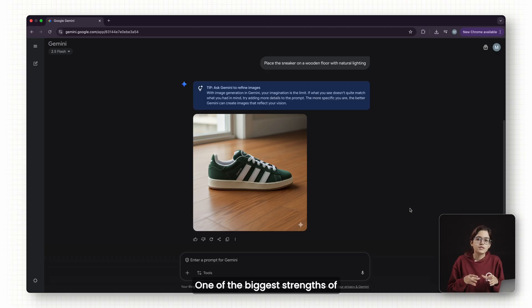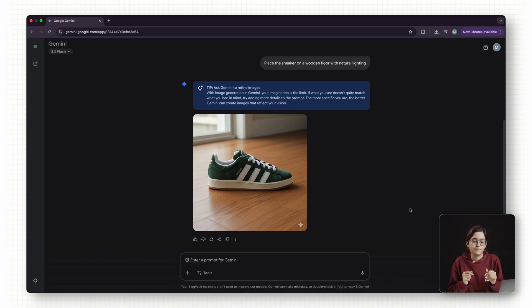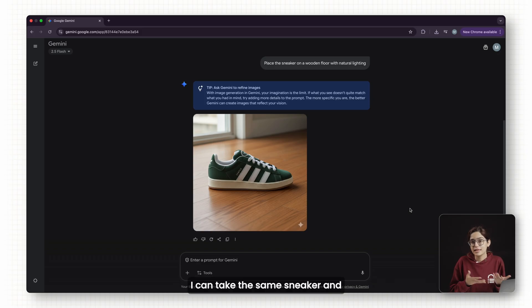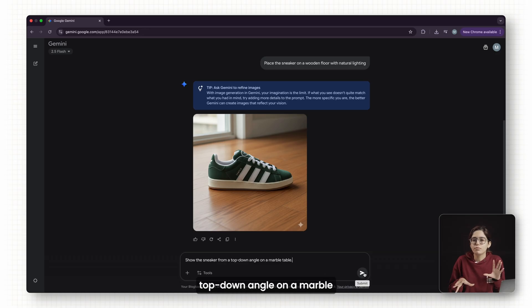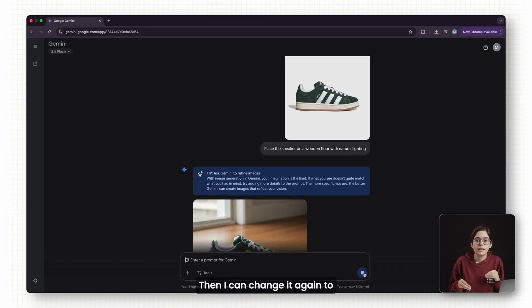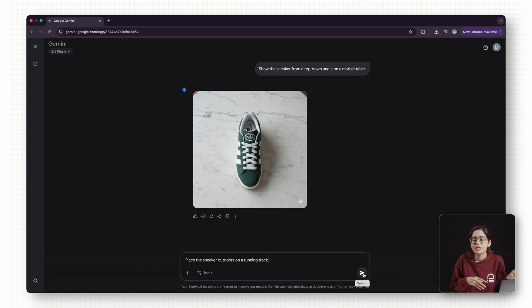One of the biggest strengths of Nano Banana is that it keeps your subject consistent across edits. So I can take the same sneaker and prompt, show the sneaker from a top-down angle on a marble table. Then I can change it again to place the sneaker outdoors on a running track.